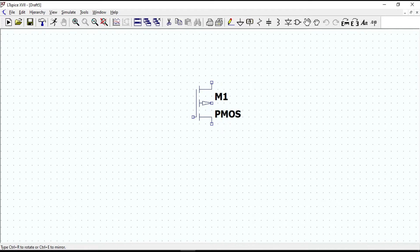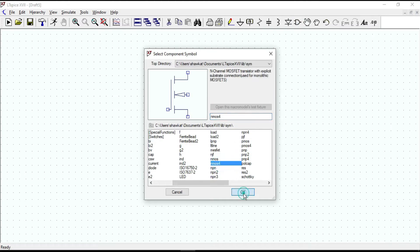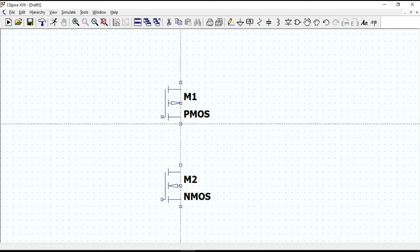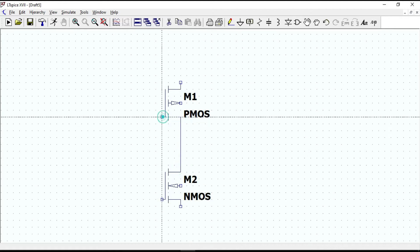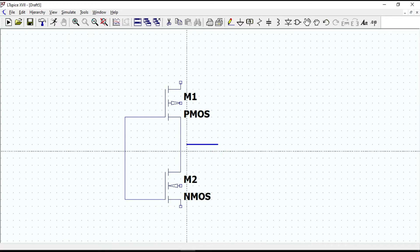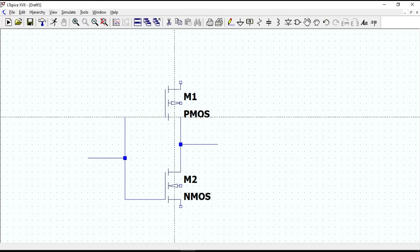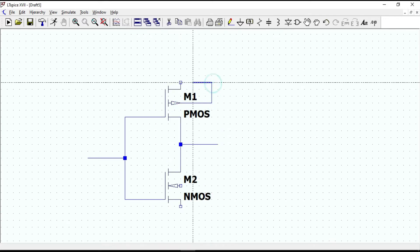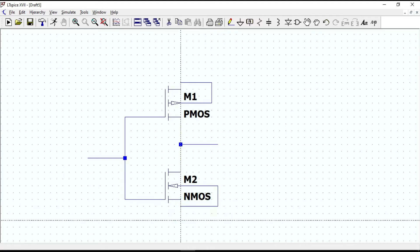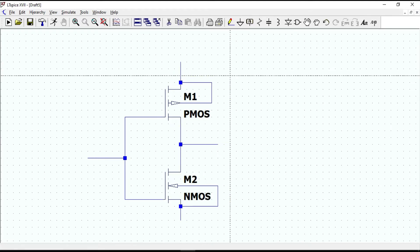A CMOS circuit is a combination of PMOS and NMOS transistors — PMOS is at the top and NMOS is at the bottom. Connect the drain and gates of both P and N channels together. The output line is connected to the drain and the input line is connected to the gates. Then connect the body of each device directly to the device's source. The source of the N channel is connected to ground and the source of the P channel is connected to the power supply.